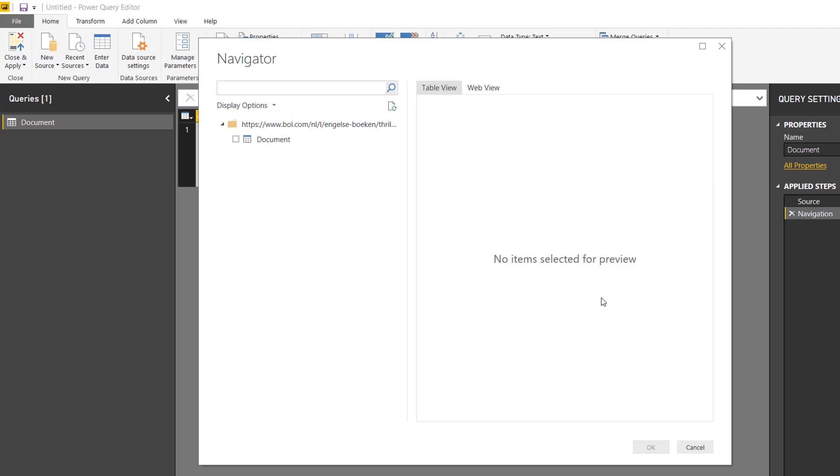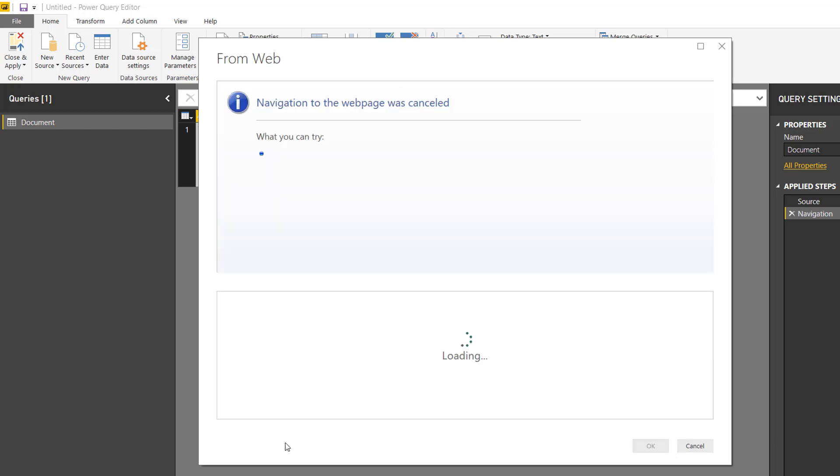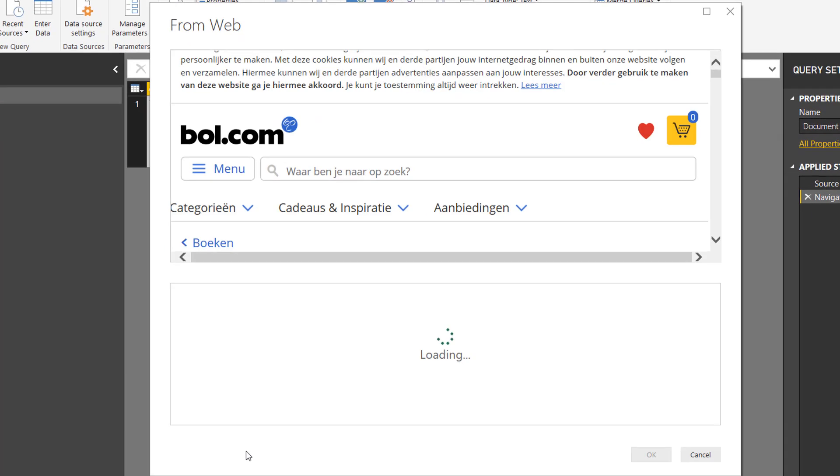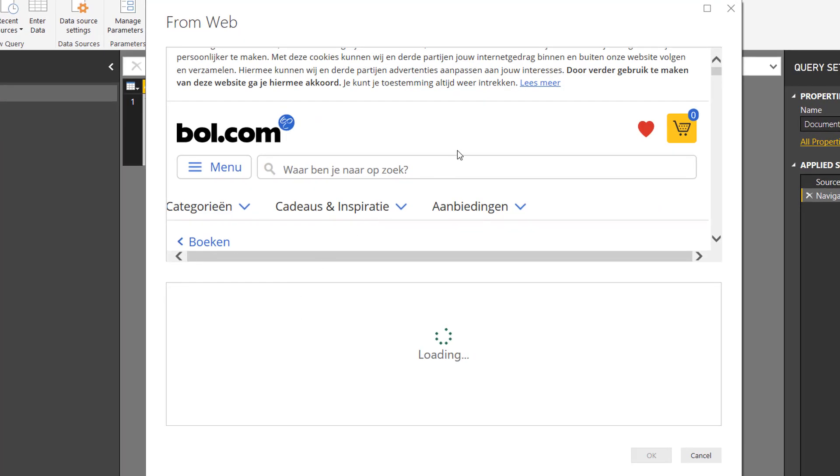And to get to this new way, there is a button on the bottom of the screen which says 'Add table using examples.' That's what we're going to be using, and the idea is that the web page will be loaded. Just look here.